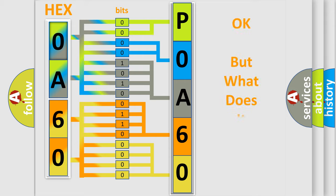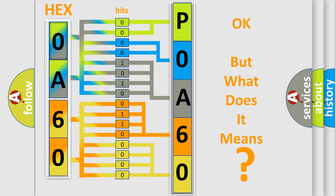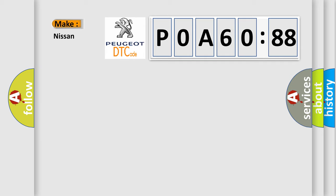The number itself does not make sense to us if we cannot assign information about what it actually expresses. So, what does the diagnostic trouble code P0A60288 interpret specifically for Nissan car manufacturers?